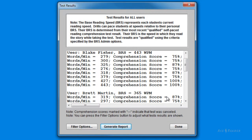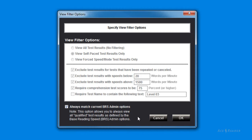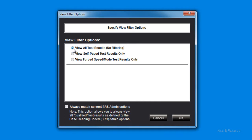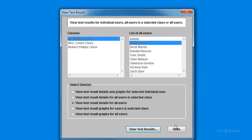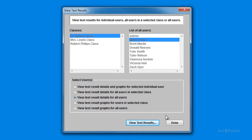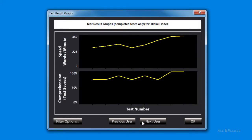Notice there is a Filter Options button. This allows you to tailor what test results you see — these options are just like the base reading speed options already covered, allowing you to filter what test results to include in the report. It's reasonable to keep all the defaults, but you can change the filters by unchecking the checkbox, or turn off all filters by selecting the View All Test Results No Filtering option to see every test result. A handy way to quickly monitor everyone's progress is by selecting the option to View Test Results Graphs for all users. You can then press the Next and Previous User buttons to quickly see the graphs of all your students' reading speeds and comprehension scores.